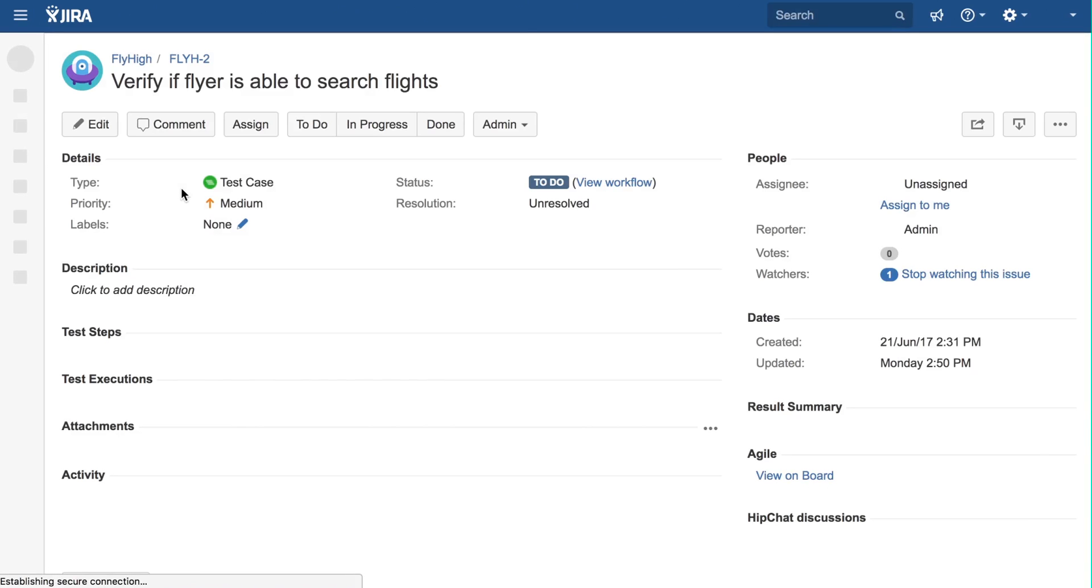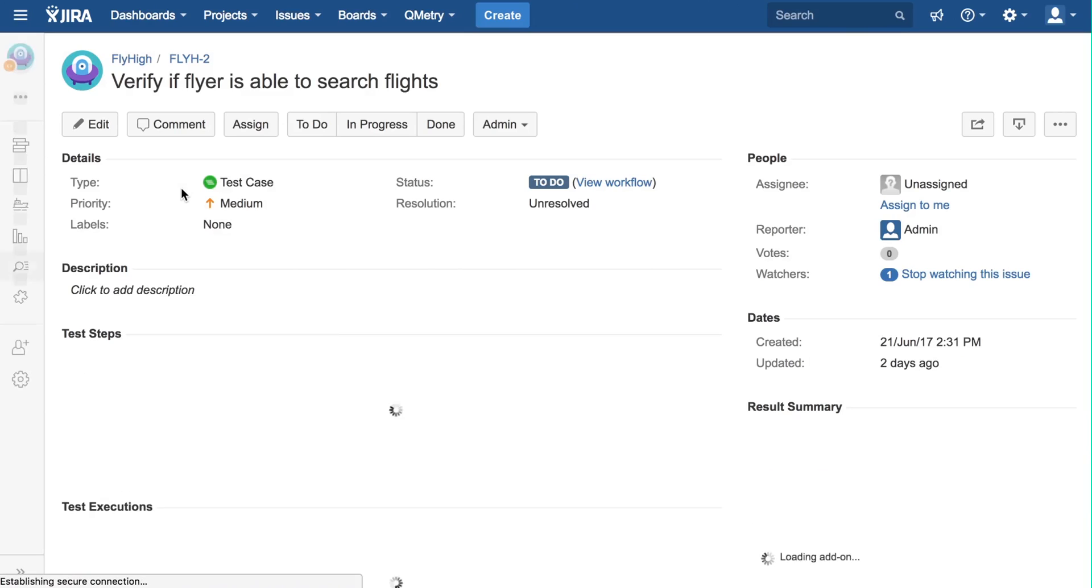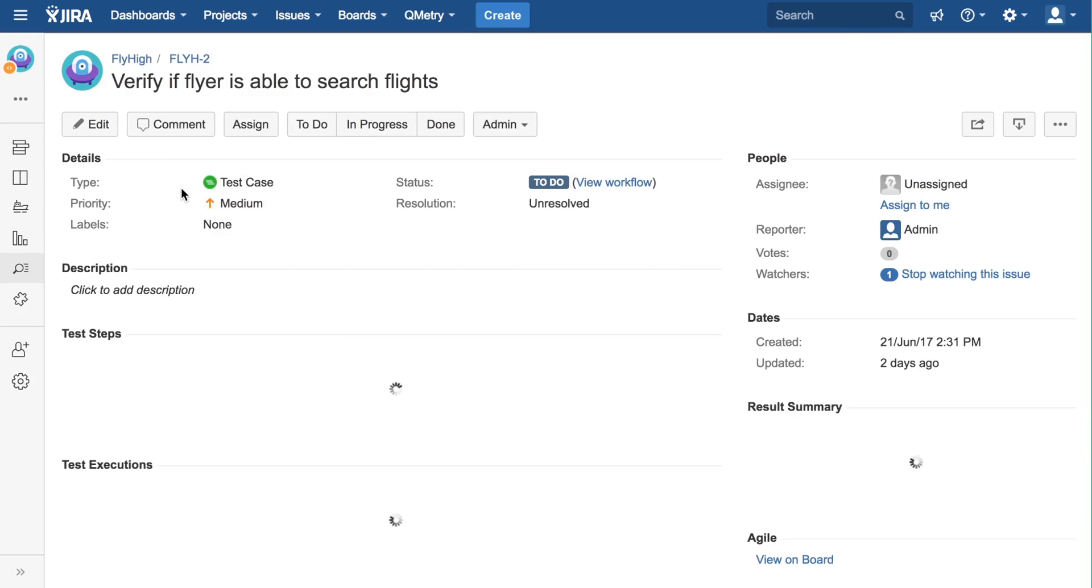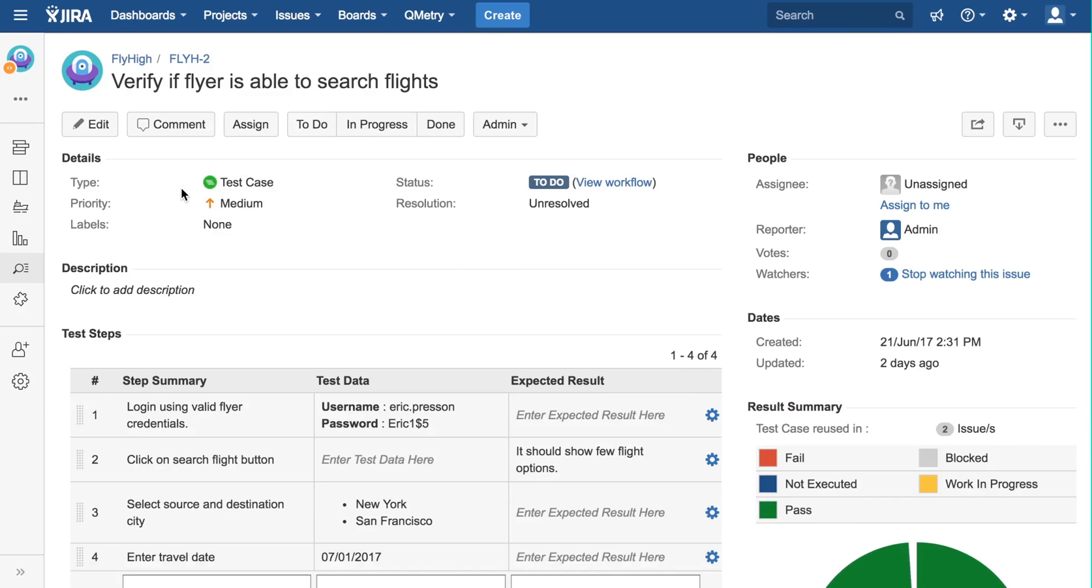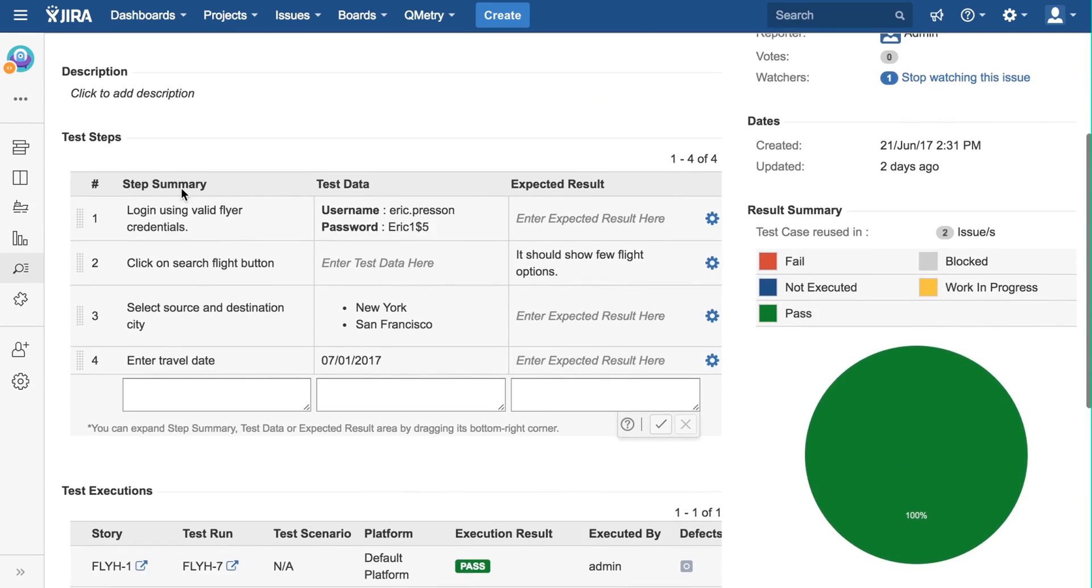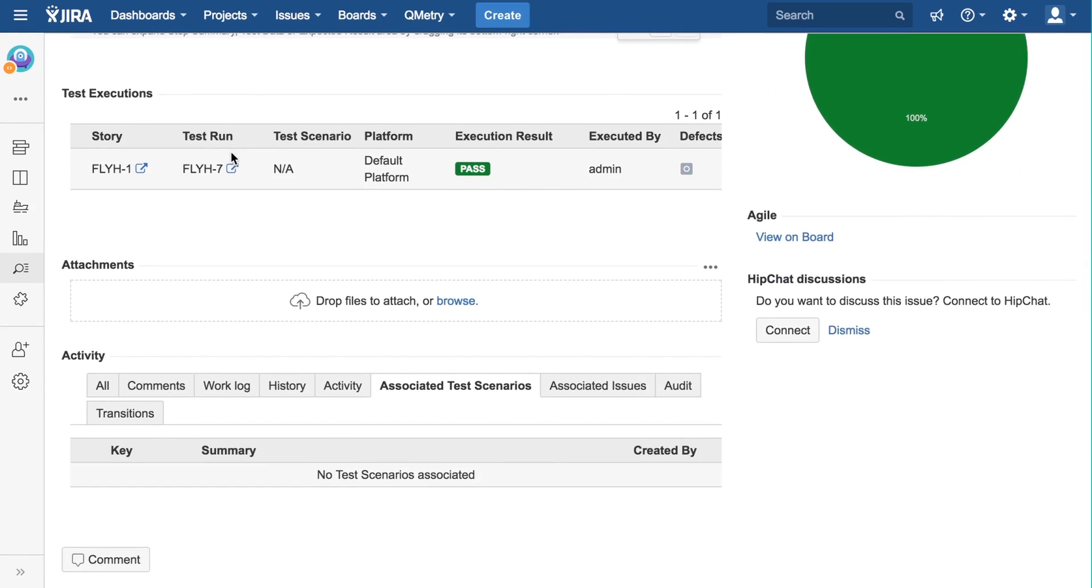Now, let's open this test case and see what it looks like. This page is similar to the JIRA issue page, since test cases are first class citizens in JIRA. In this page, you can add test steps in the same way that we added them in the story page.